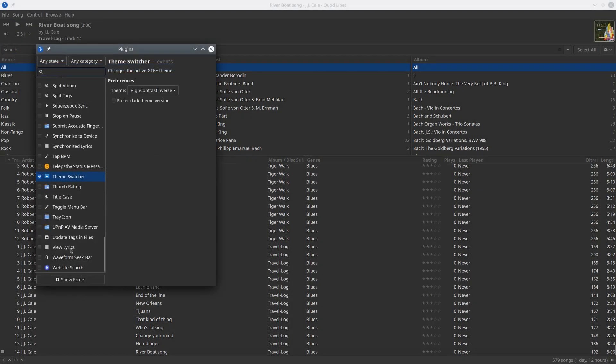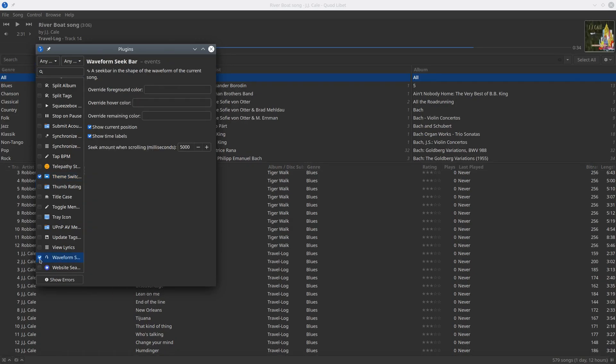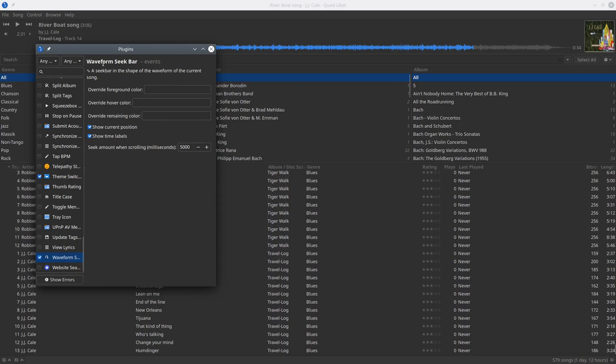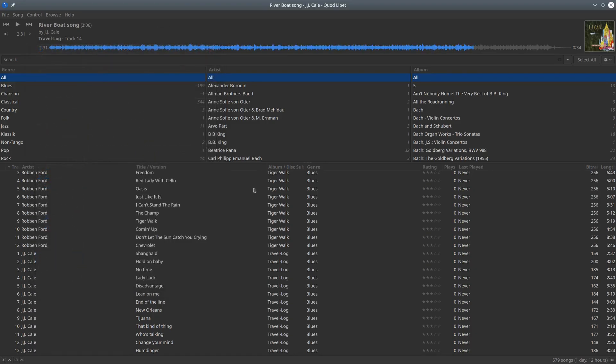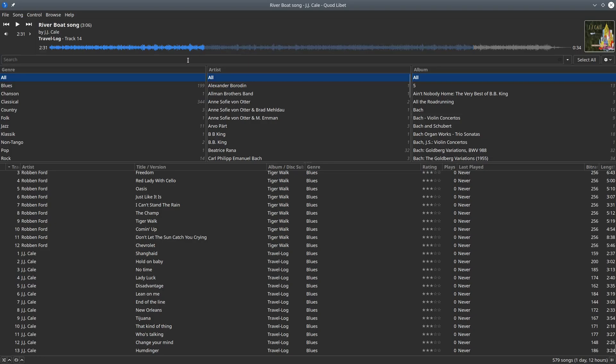You can play around with some of the settings for the waveform seek bar if you wish. What you see below this top player is the browser, and you can change the browser very effectively in this menu.